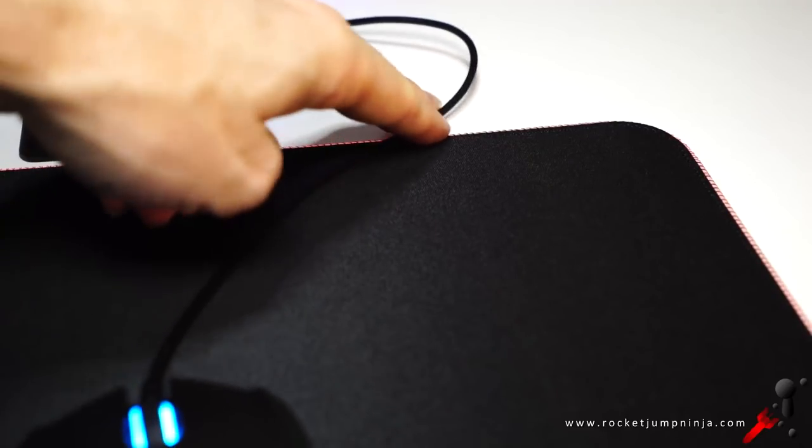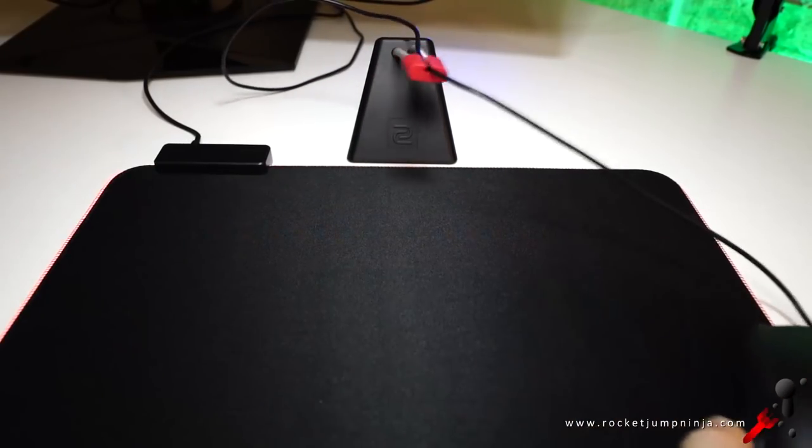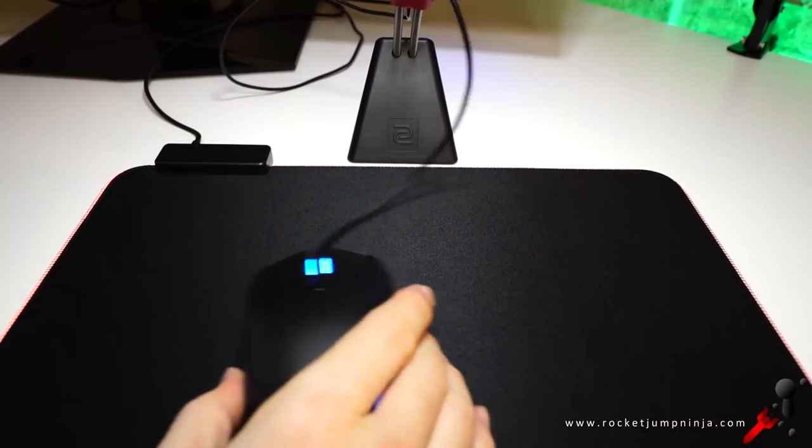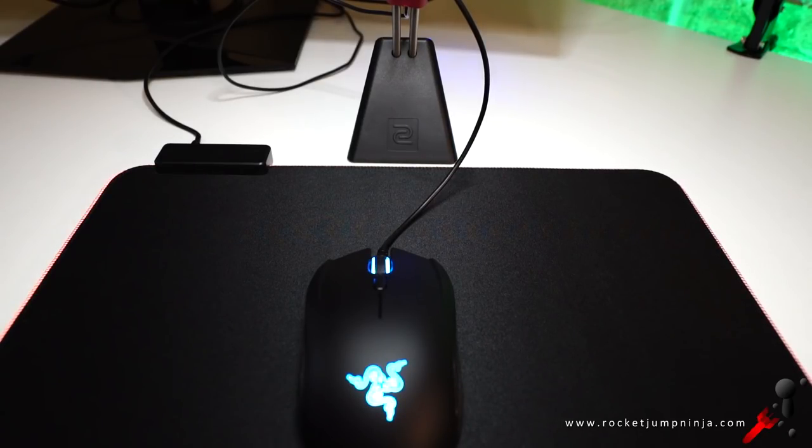So I had to put the mouse bungee really close to the pad which meant it kept it suspended just to keep it away. And then it was great. No issues.